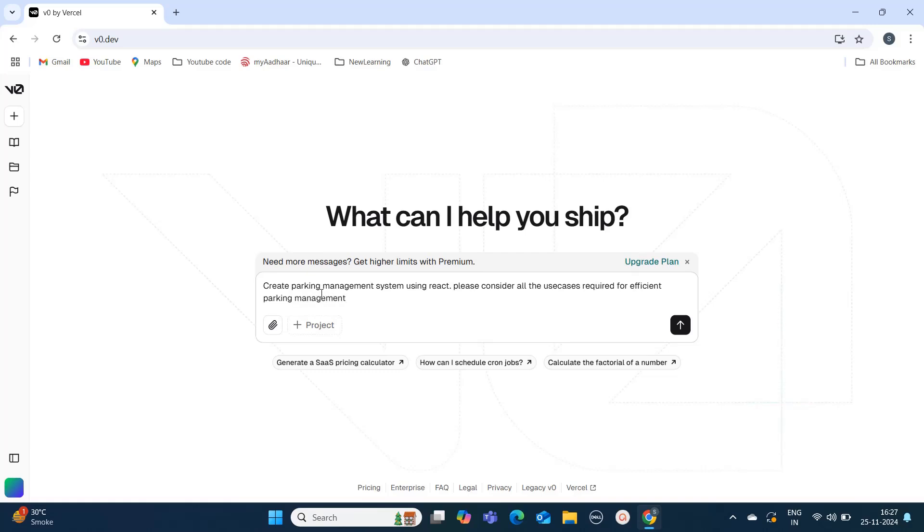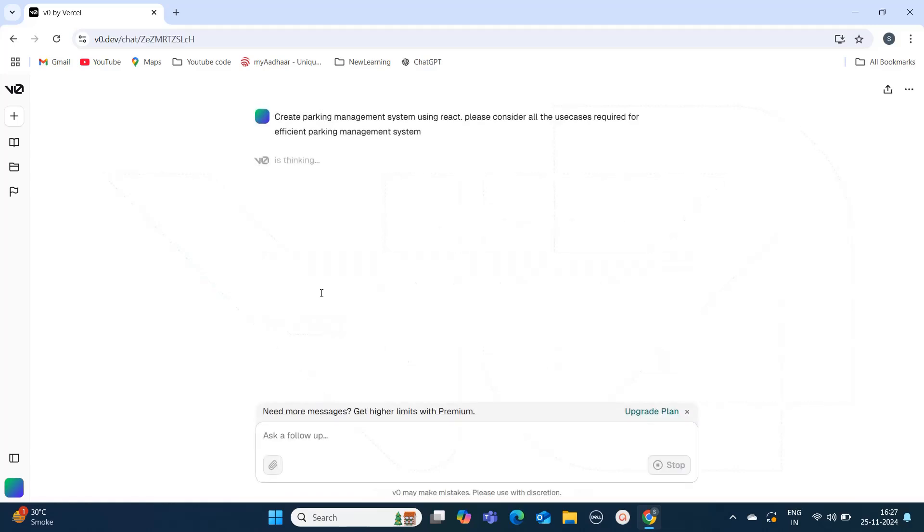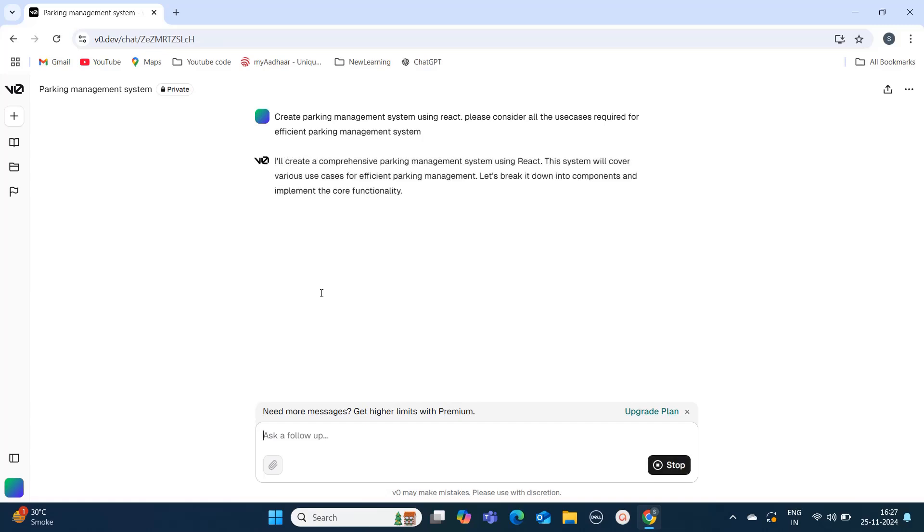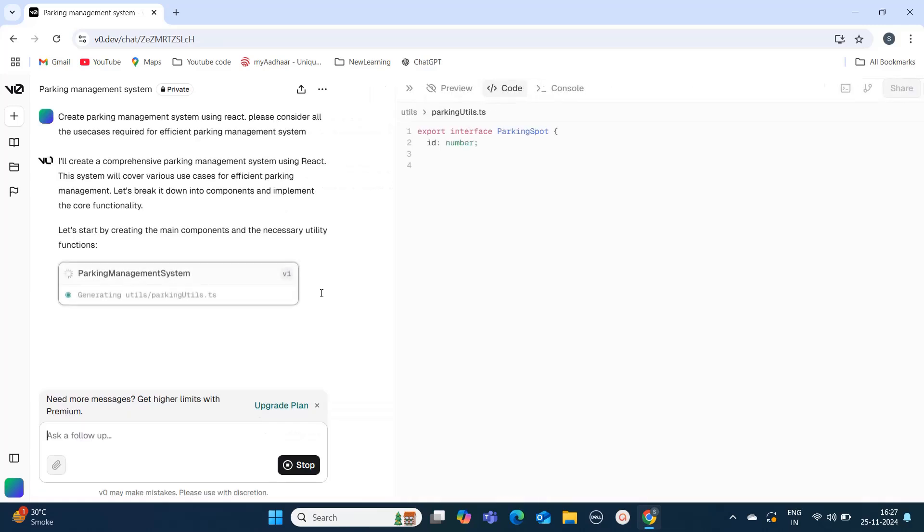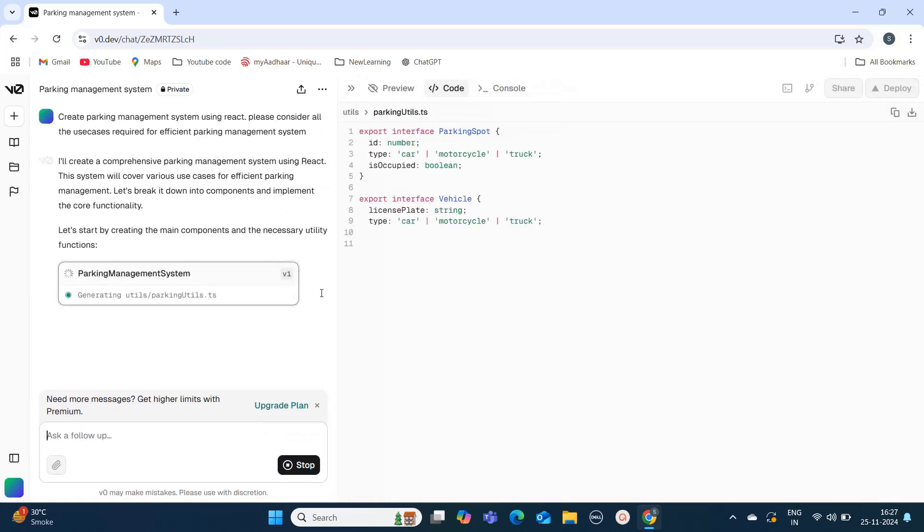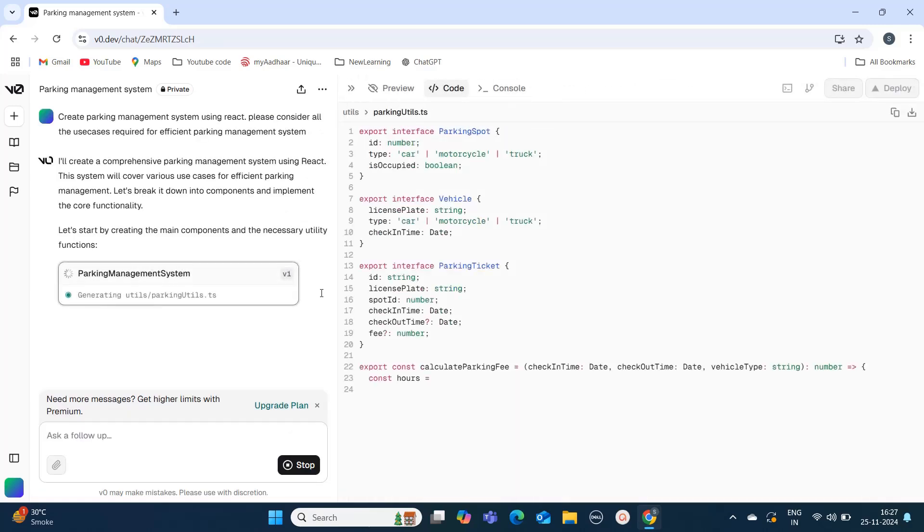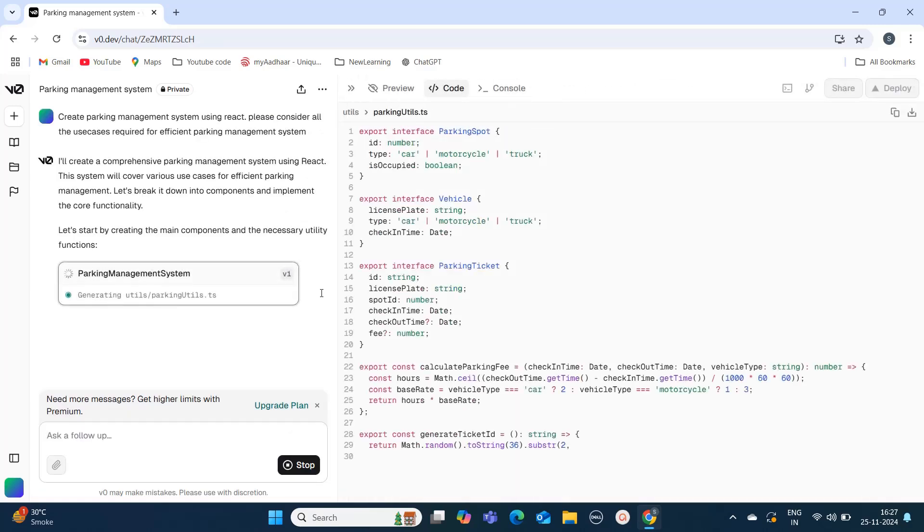As soon as I hit enter, it starts thinking and analyzing the steps. According to that, it will start constructing the files. As in my other video, if you've seen related to bolt.new, it's the same.